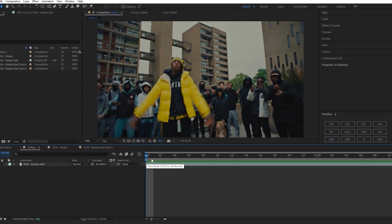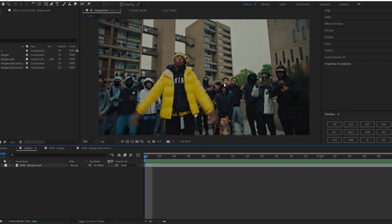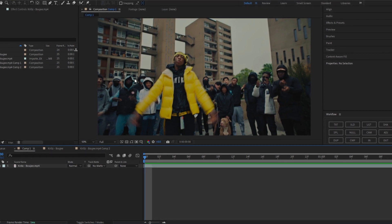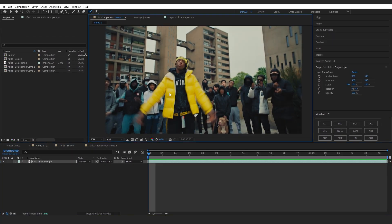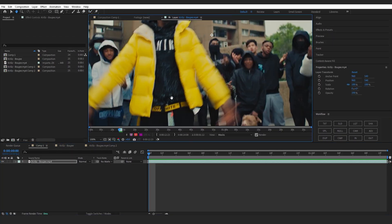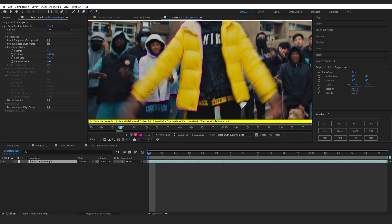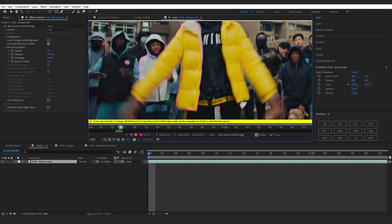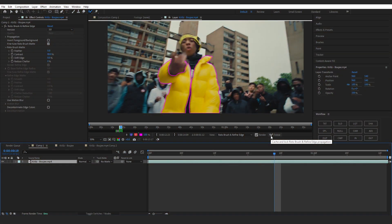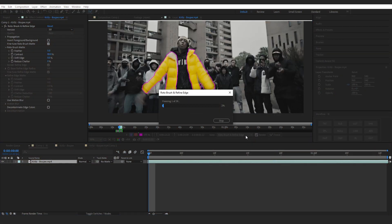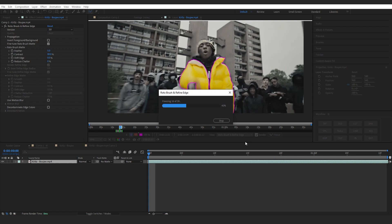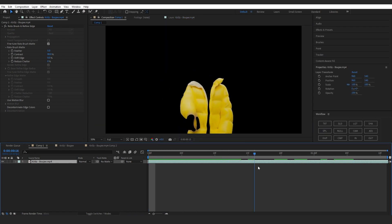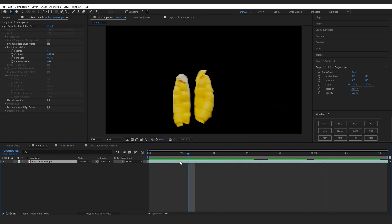So I'm gonna make his jacket glow. Select your roto brush tool and start rotoscoping out whatever you want to glow on your video. If you don't know how to rotoscope I will leave a tutorial down below so you can check it out. Once you're done rotoscoping make sure to freeze it so it locks on your rotoscope, then your clip should be selected out.